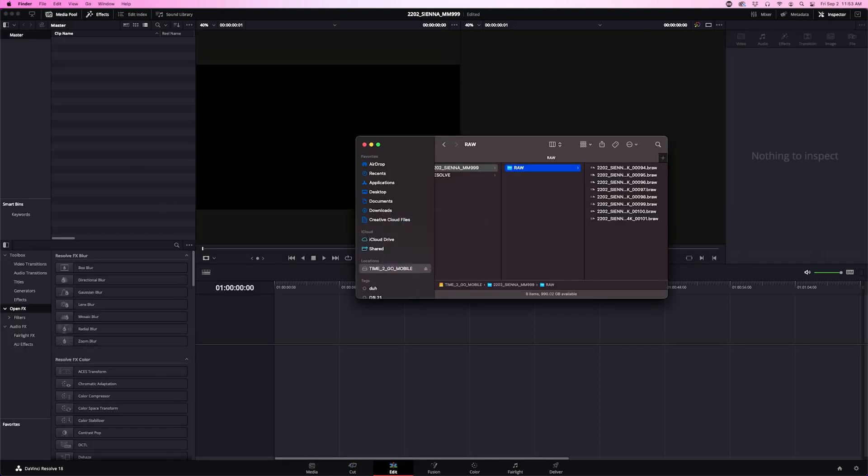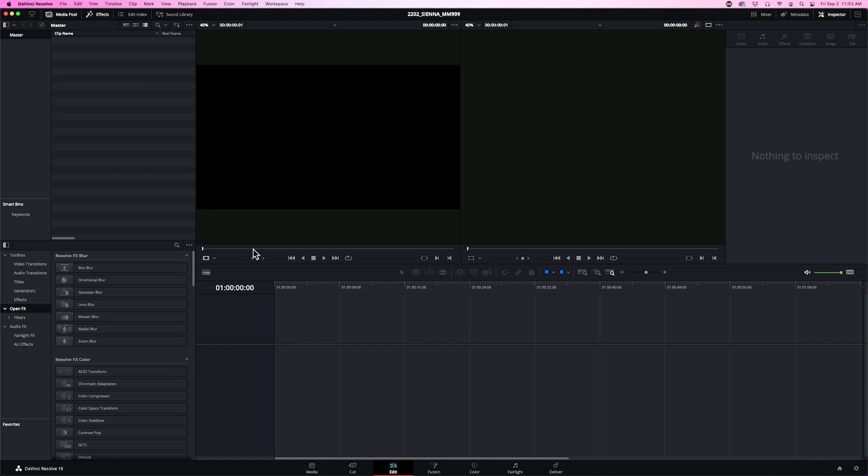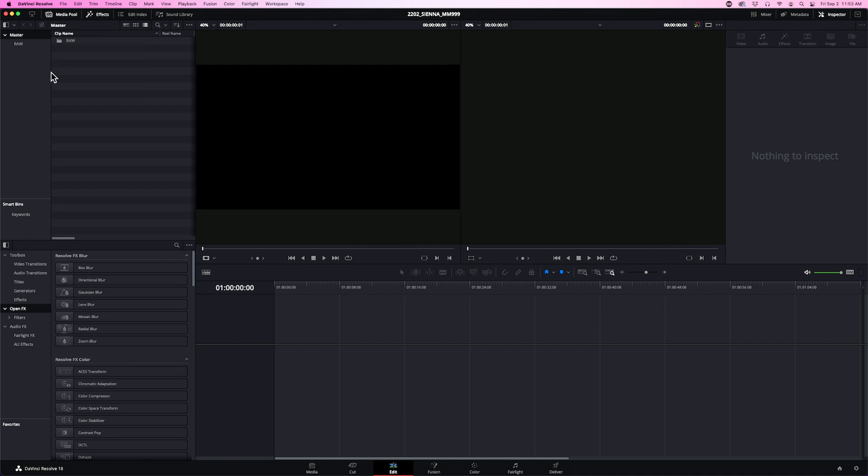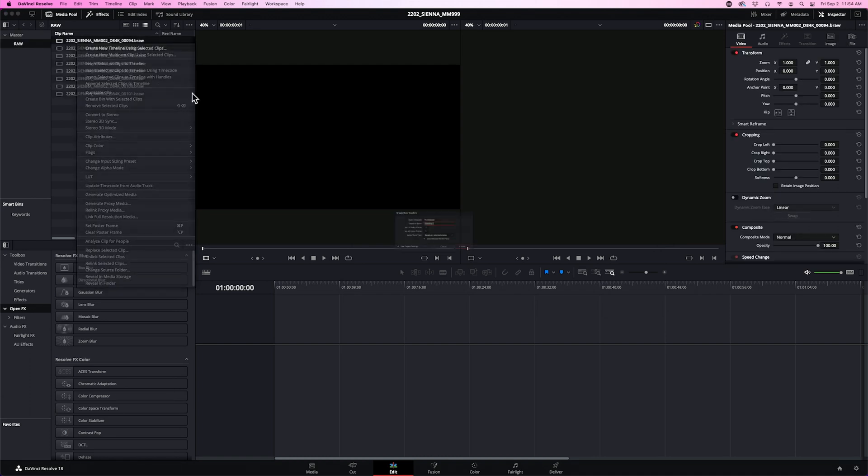Now as you're loading footage into Resolve, a neat little trick I've found is that if you drag it into the clip column it will import the clips. But if you drag your folder into the master column, check it out! It imports the folder entirely. We're going to create a new timeline using Selected Clip and we'll name that the same as the project and this is the A timeline.